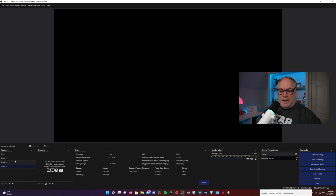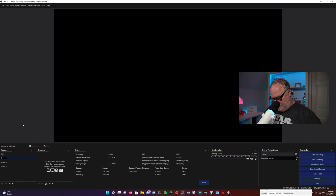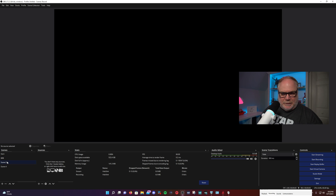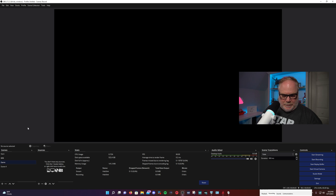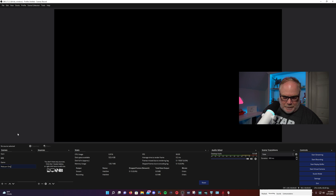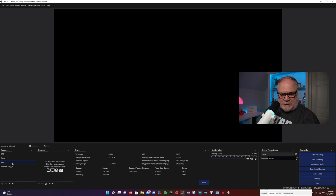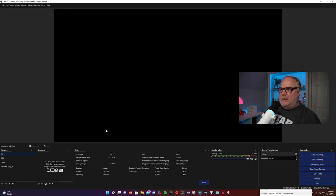I'll add four scenes here. Scene one by default — you can go in and rename these, so I'll rename this to Start. Scene two, we'll name this one BRB. You could use that as an intermission scene too — a lot of people do that. Scene three we'll name Game, and scene four let's call this Webcam Only. You can drag them back and forth and rearrange these as necessary. That's how scenes work. But now you have scenes and you have nothing to show inside of them.